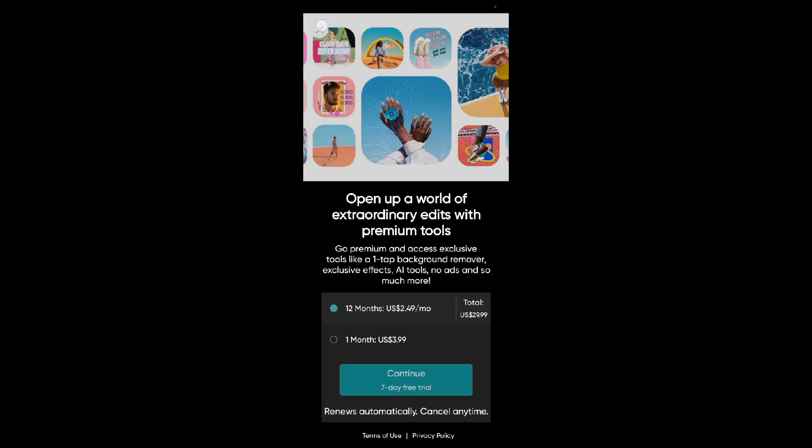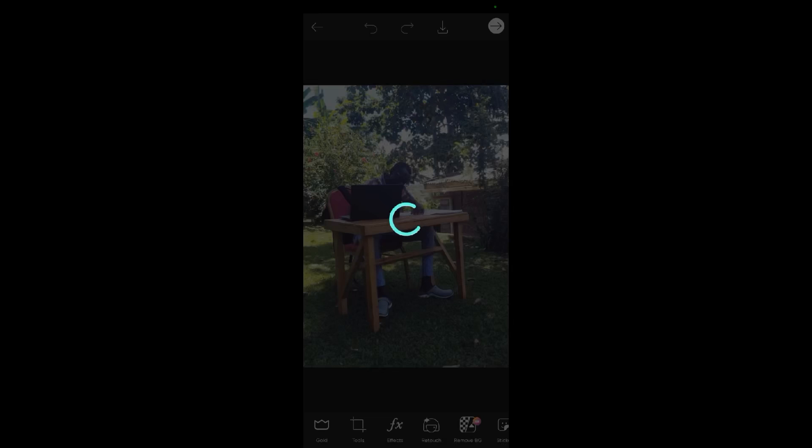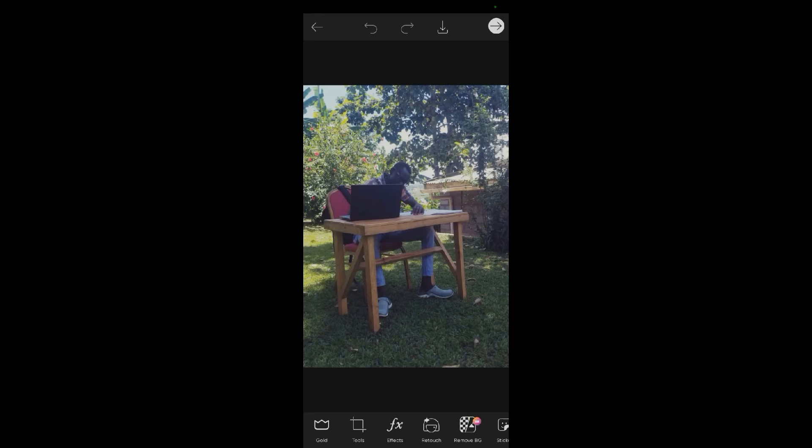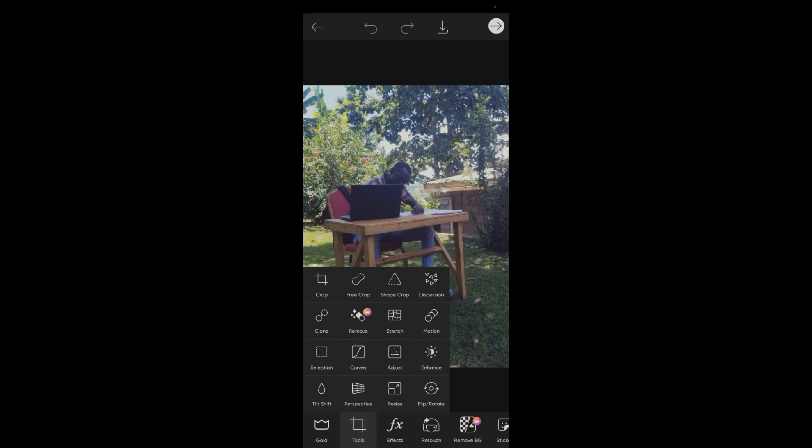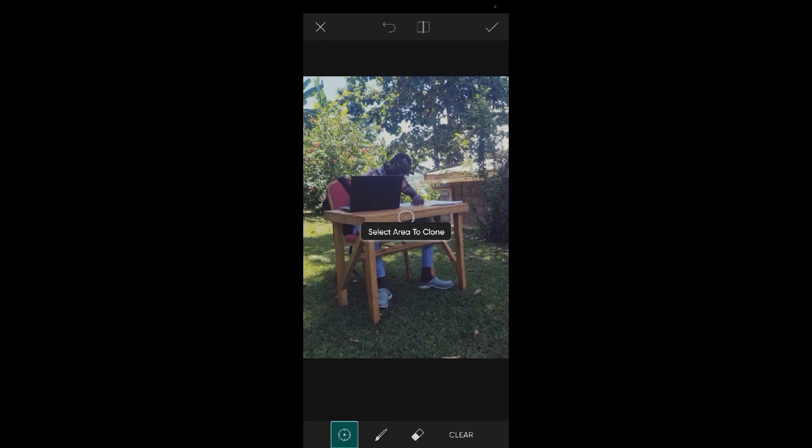Alright, so I need to close this—I won't subscribe right now. After that, I'll come to 'Tools', so I'll select 'Clone' over here. Okay, so that's the clone tool I'm talking about. As you can see, they say select an area.